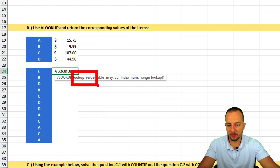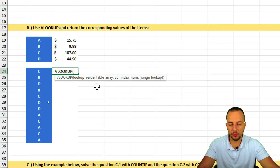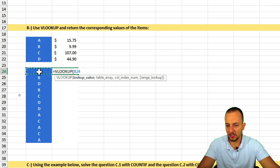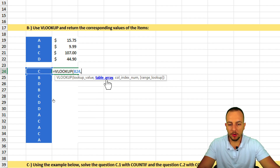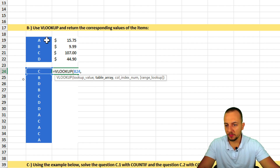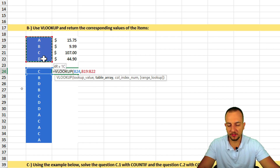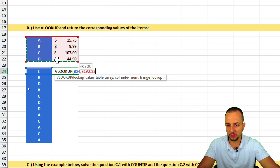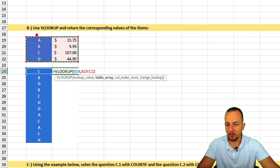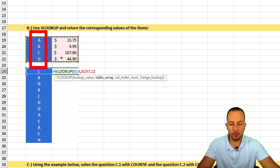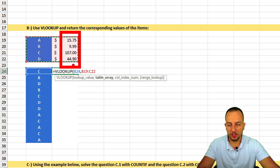The VLOOKUP function has four arguments. The first is the lookup value — the value I'm searching for, which is item C, so I select the cell to the left. The second argument is the table array — I click, hold, and drag to select both the items column and the values column, because I need both.